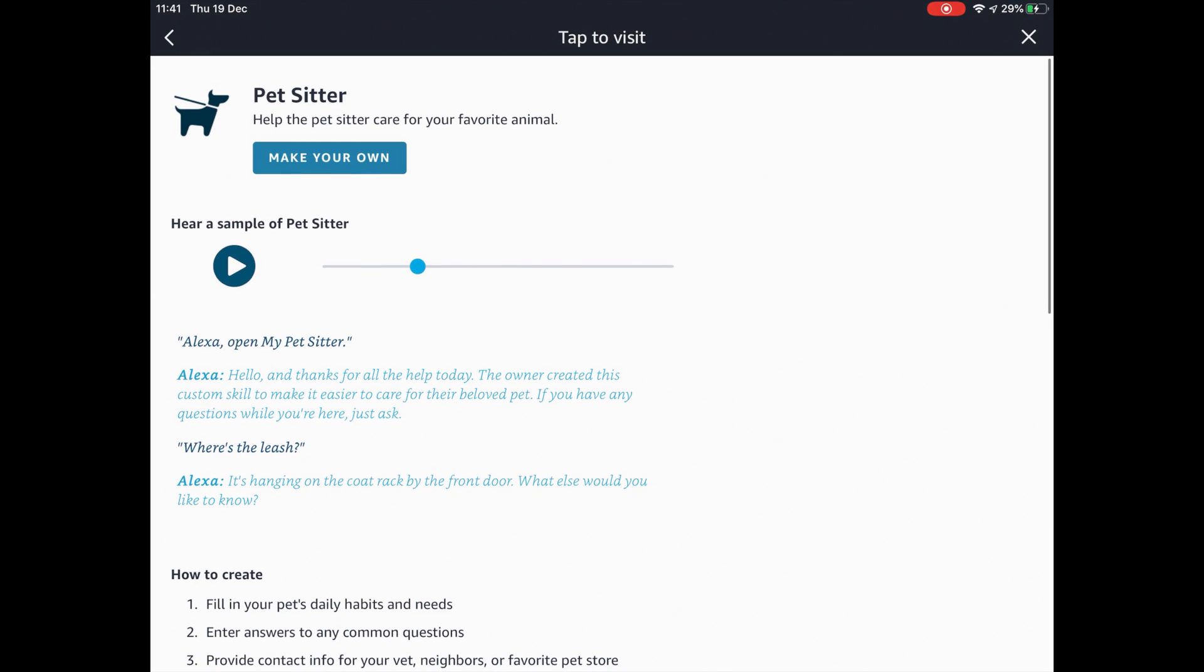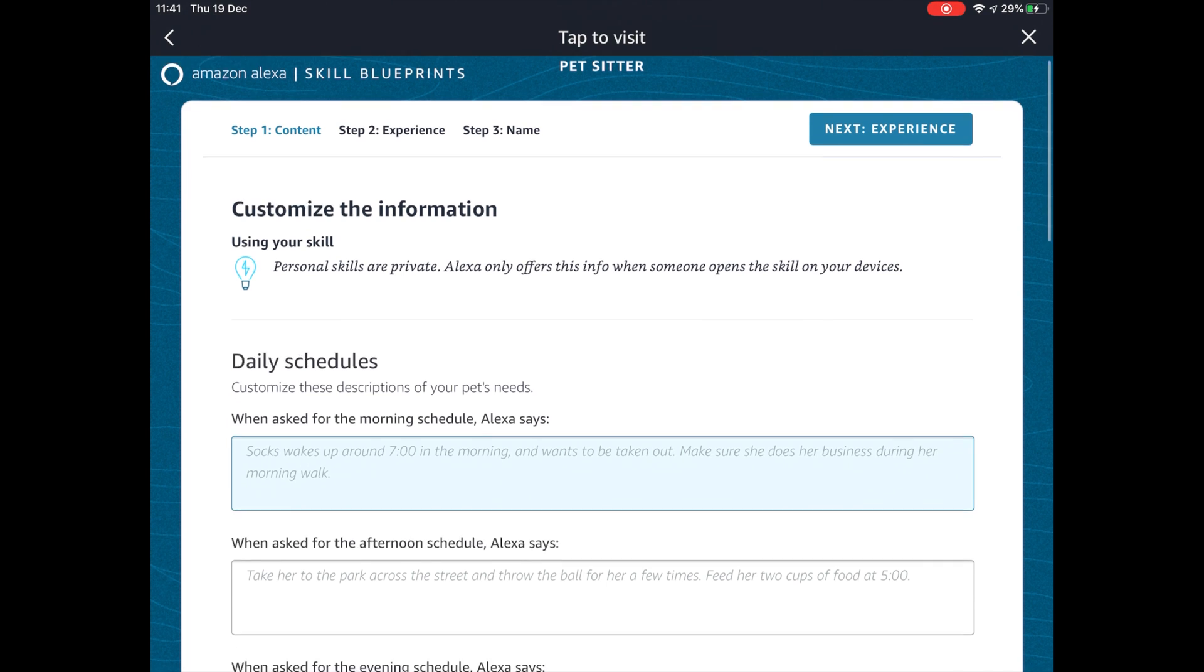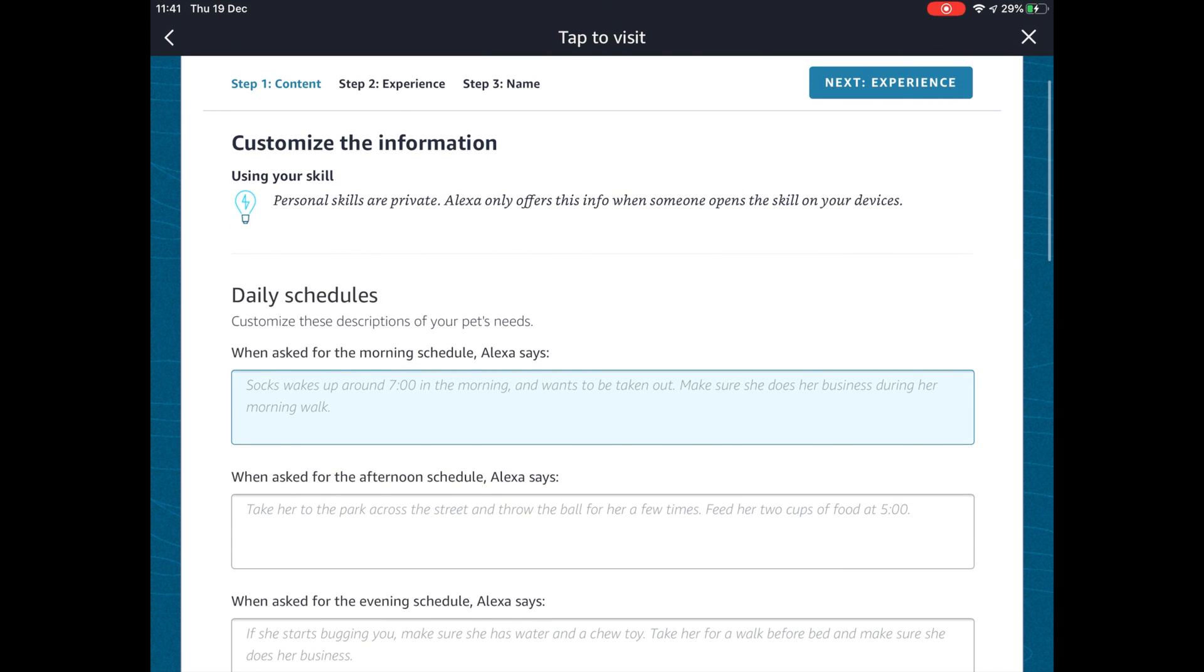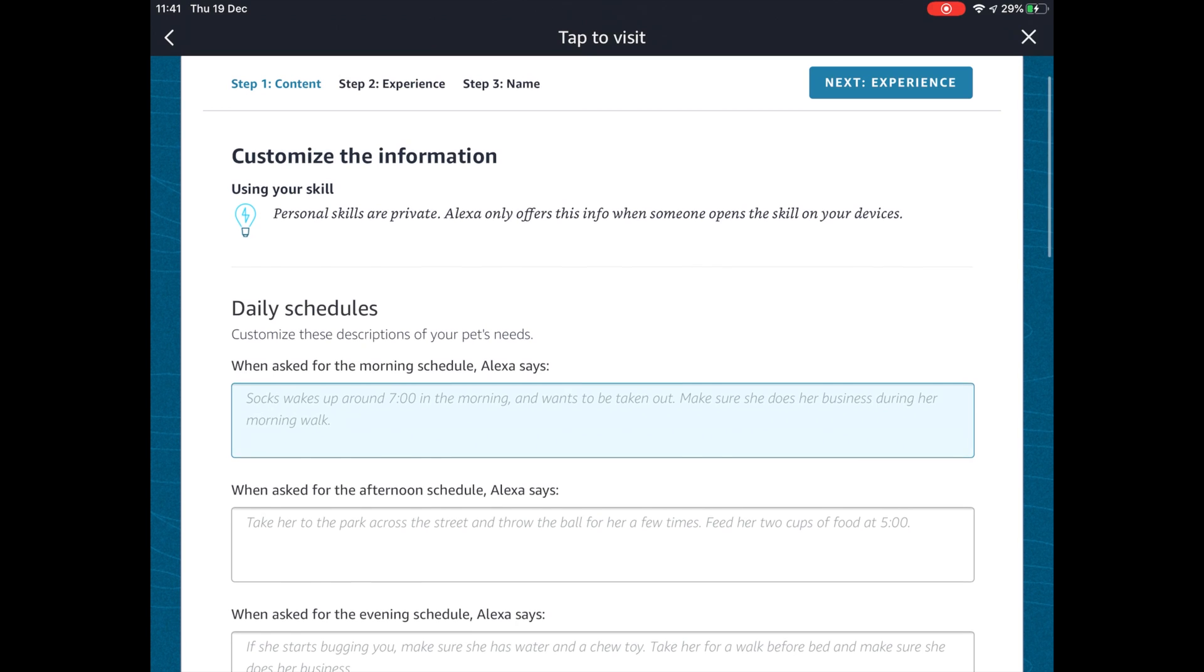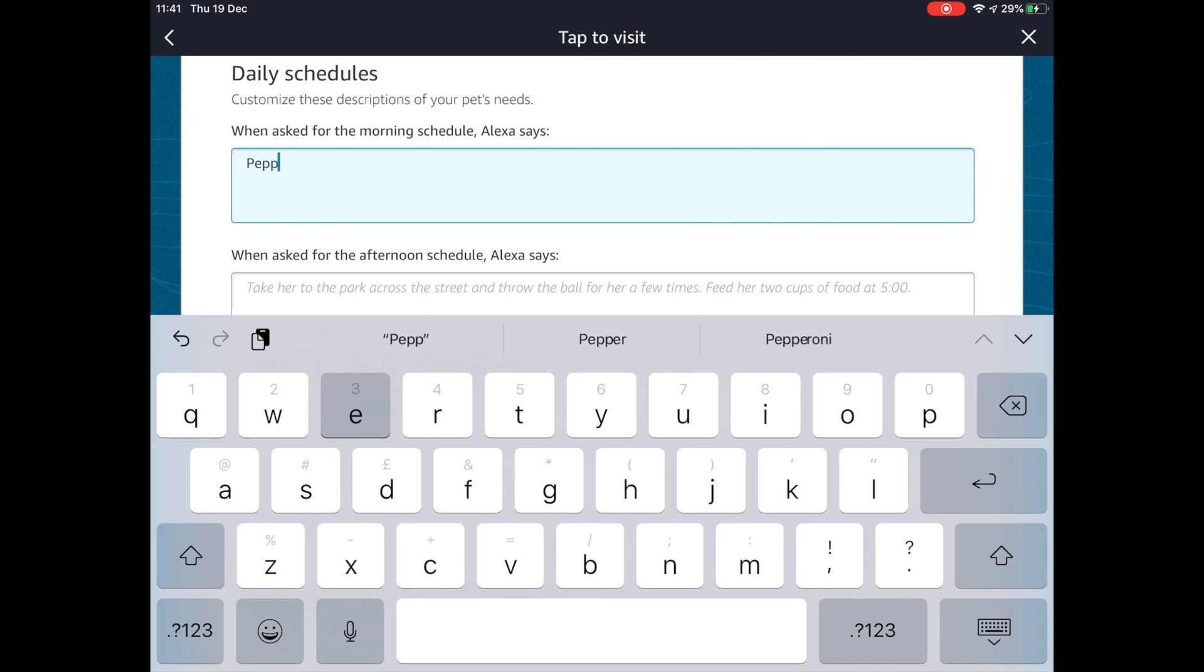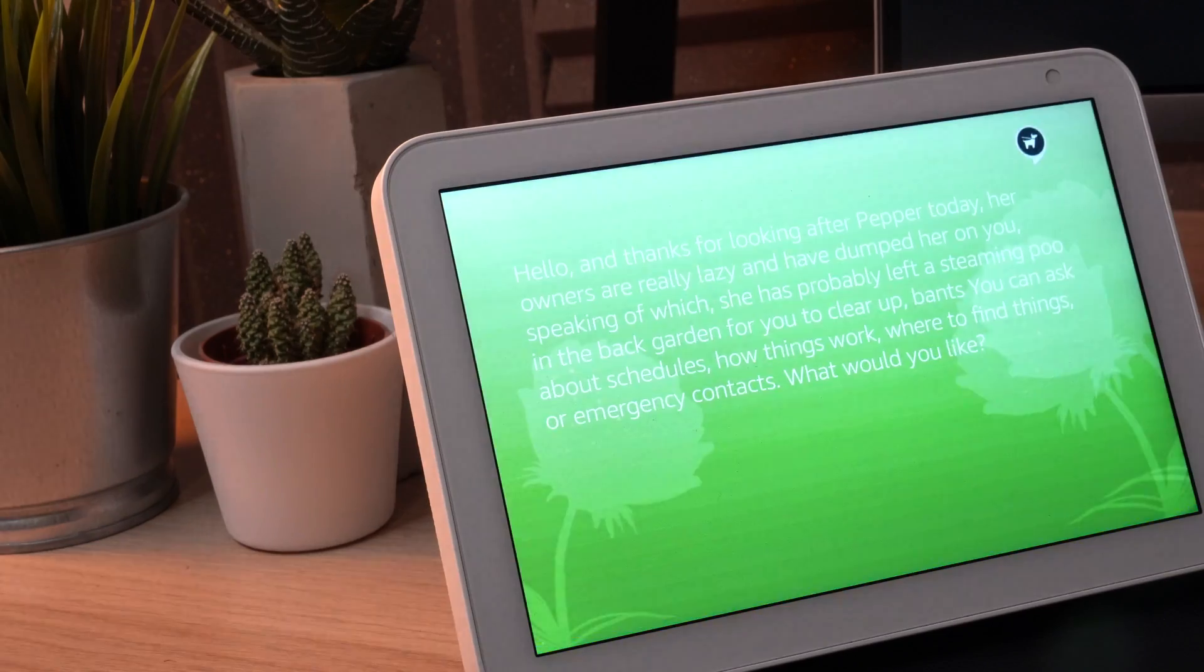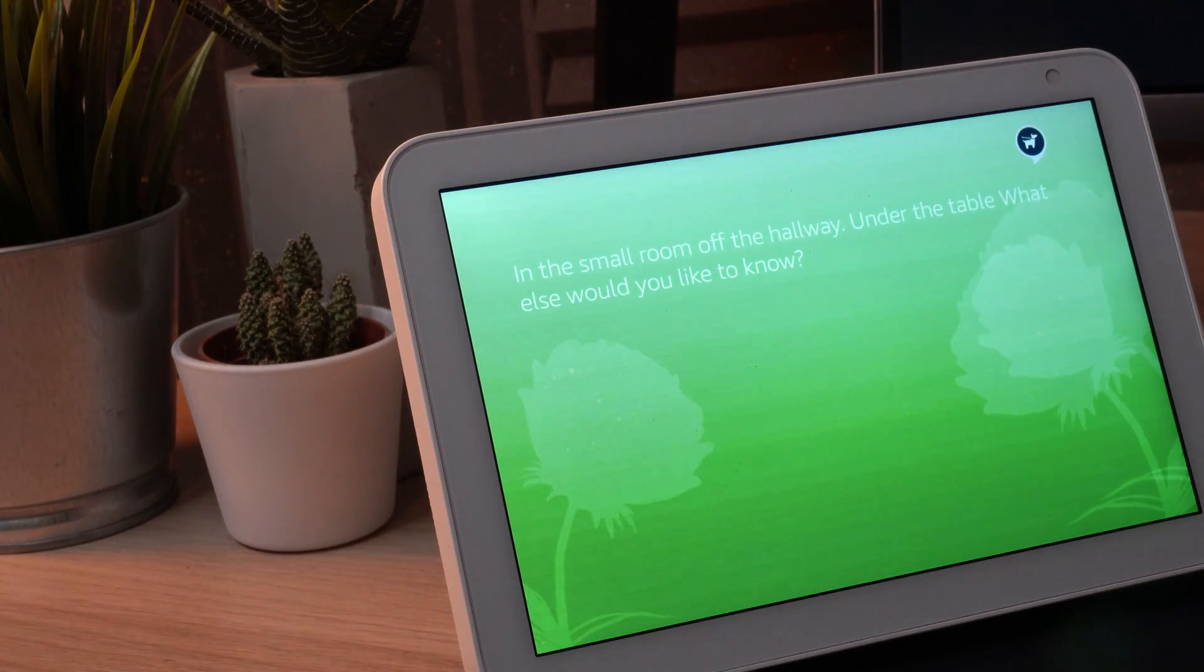That's just an example of another funny greeting you could give whoever's looking after your dog. But again in all seriousness, there's some really good information in here. You can go in and give exactly the precise details of what you want and how you want your pet looked after. There's also things like emergency contacts. Where is the dog food? Okay, in the small room of the hallway.